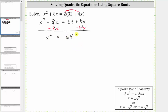Because there's no longer an x term, we can actually solve this quadratic equation using the square root property shown here below. Where if x squared is equal to c, then x is equal to plus or minus c. So we take the square root of both sides of the equation, but to make sure we get both solutions, we do include a plus or minus on the right side of the equation.